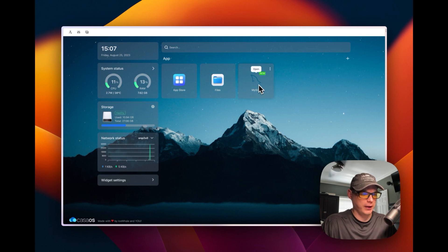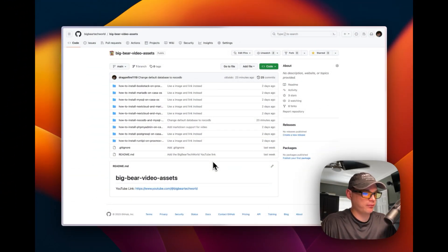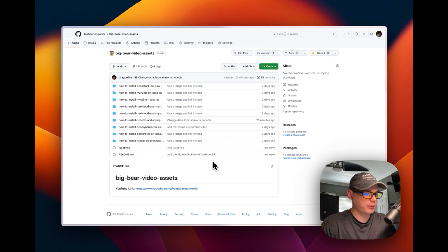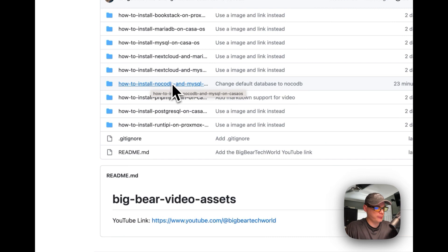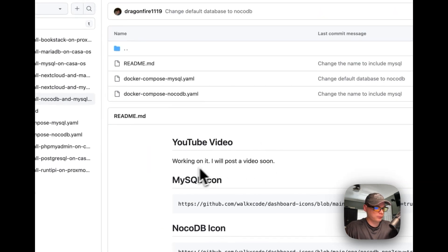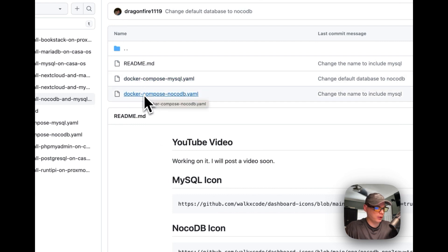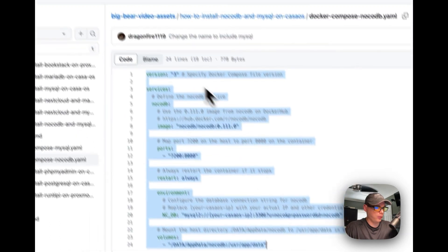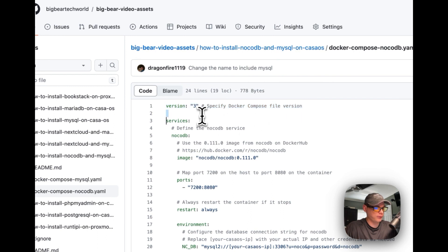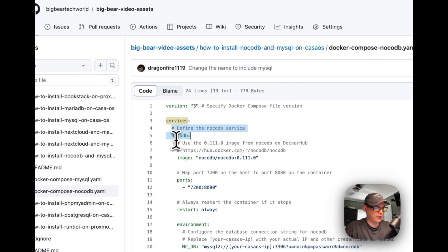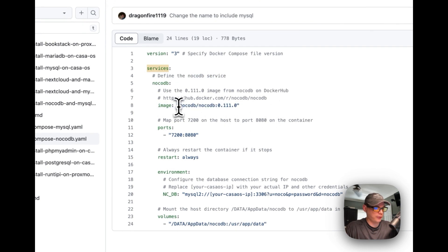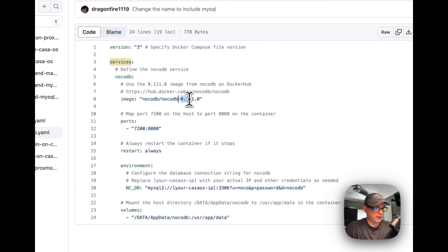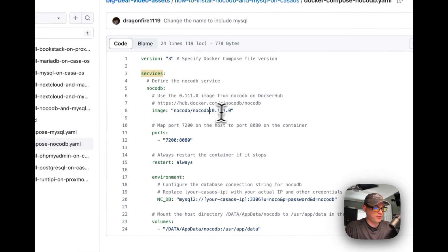Now we're going to install NocoDB. I'm back on Big Bear Video Assets — link in the description. I'll go into the Docker Compose NocoDB file and explain it. I'm setting Docker Compose to version 3. The first service is NocoDB. I'm pulling the NocoDB image from Docker Hub with tag 0.111.0.